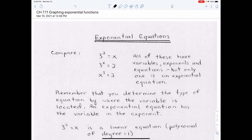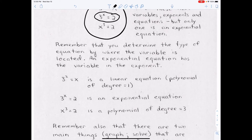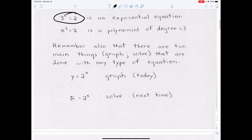The first thing you want to know is: when do you use what I'm about to show you? In other words, what makes an exponential equation? It's not just any equation that has an exponent. Notice all three of these equations have variables and exponents, but only one is an exponential equation — and it's this one. You always look at where the variable is: if the variable is in the exponent, it's an exponential equation. So x = 3² is linear, x³ = 2 is a polynomial of degree three, but 3^x = 2 is an exponential equation because the variable is in the exponent.